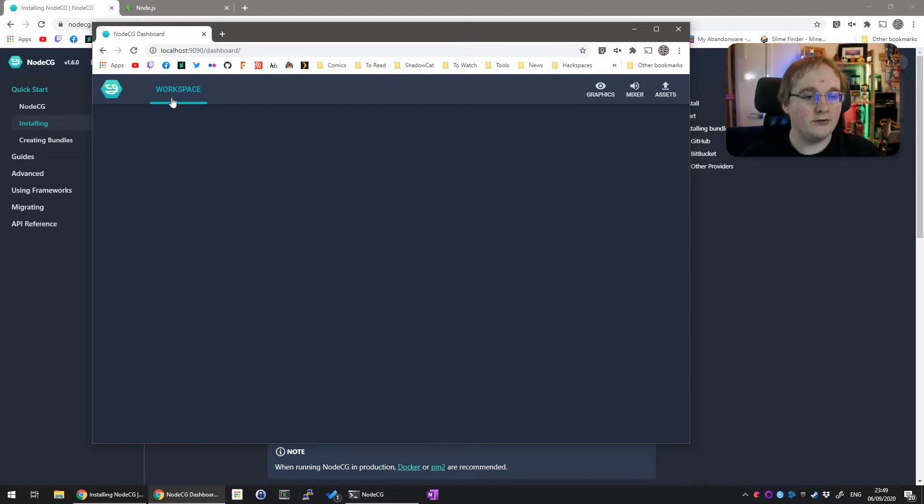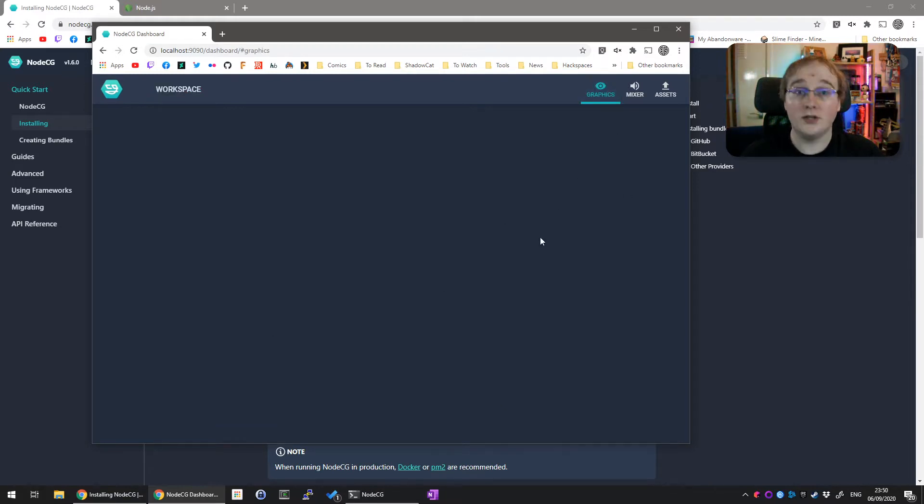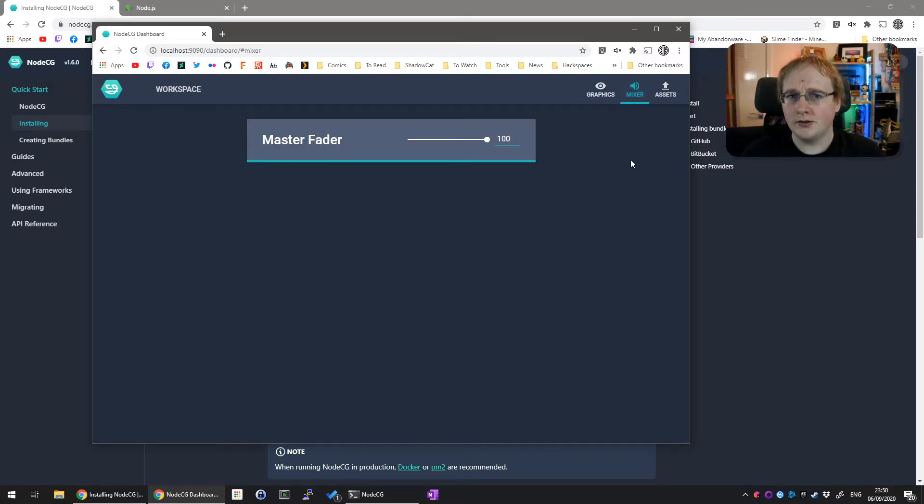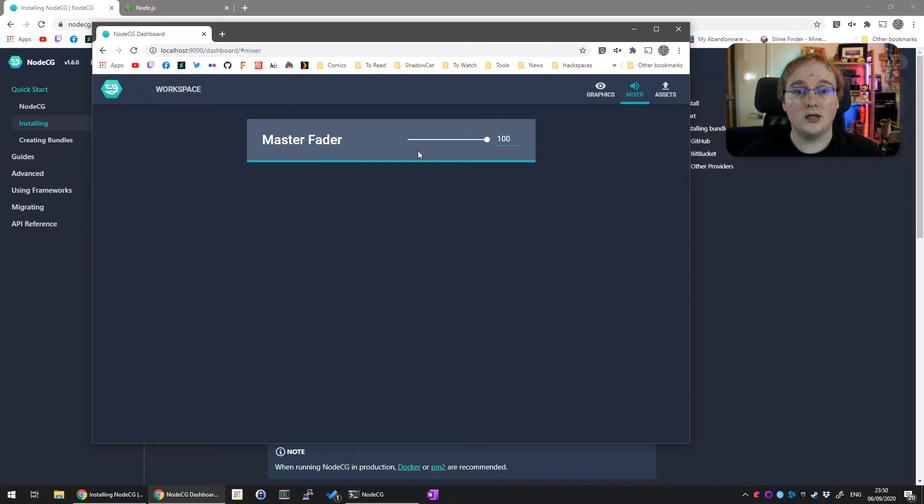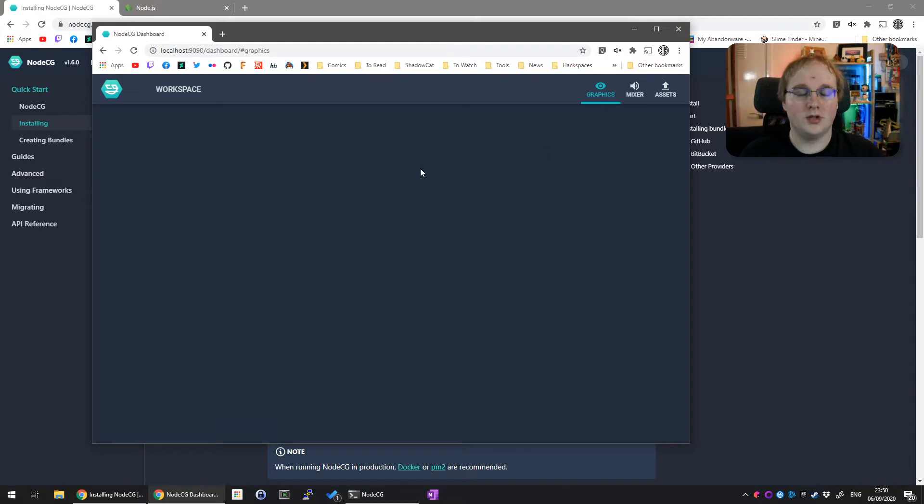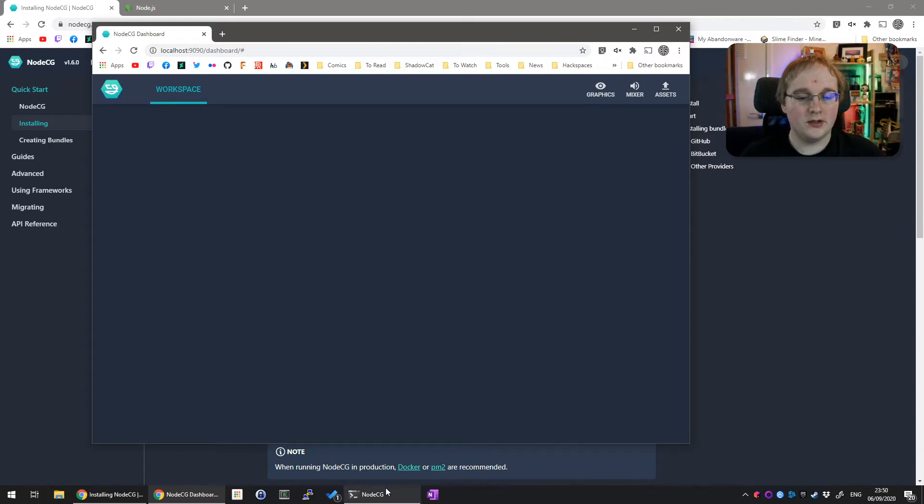Let's go there. Select that, right-click to copy, paste it in. Now you can see we've got a very bare workspace. This is nodeCG in its default state. You can see the basic bits: a workspace where all your panel controls will go, a graphics panel which will list all your overlays, a mixer for audio bits, and assets for uploading images. For now we'll be in workspace, but there isn't anything to show yet.